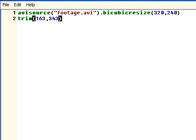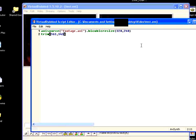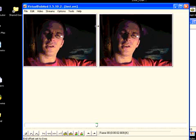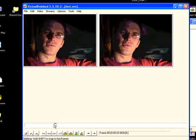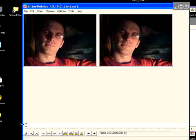Now let's say we wanted to trim out frames. We're going to select from frame 163 to 343, reload. And now when we go back to the beginning,